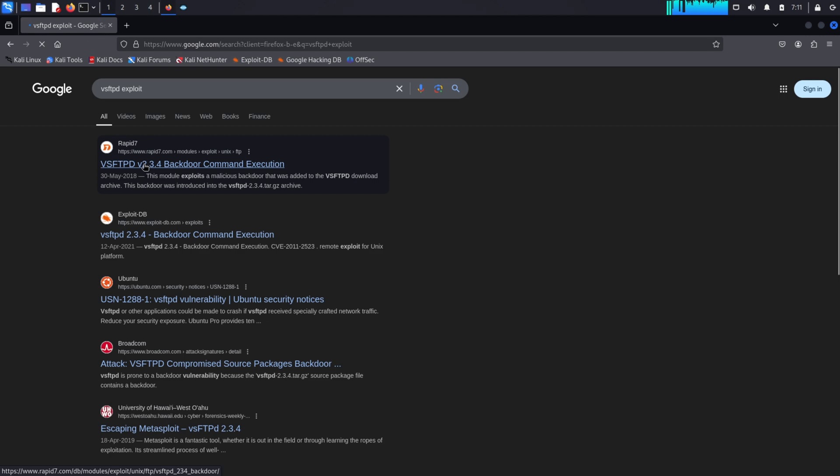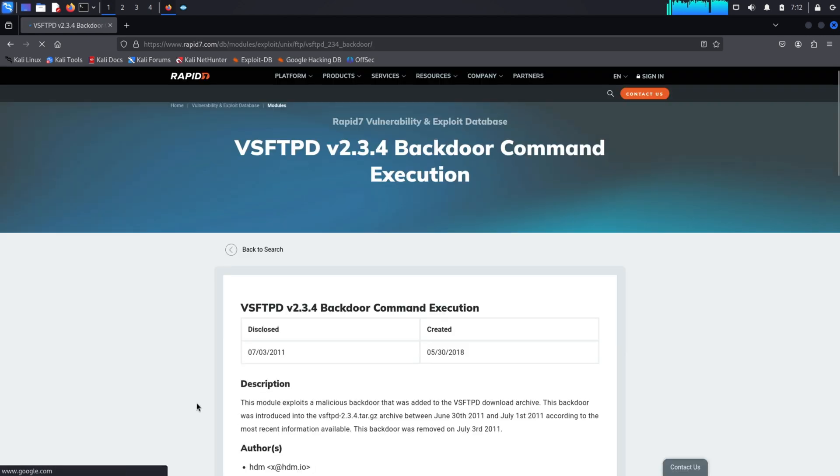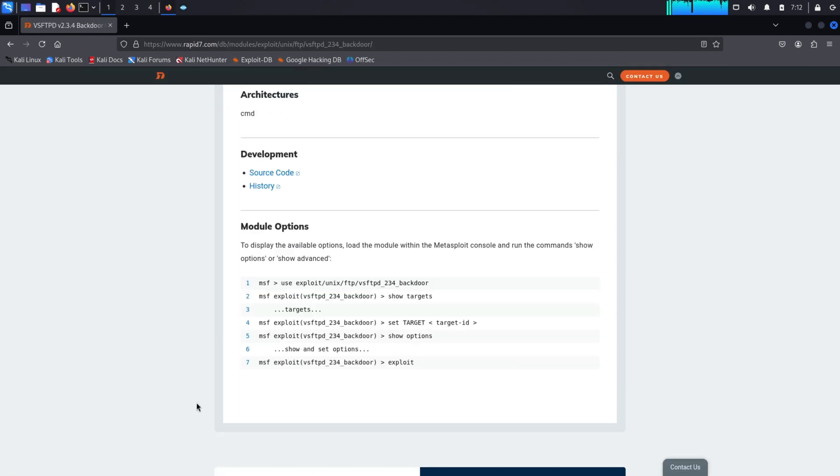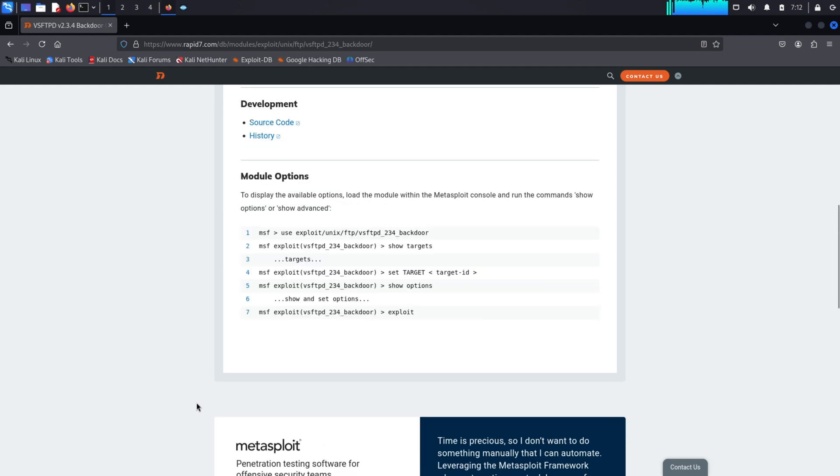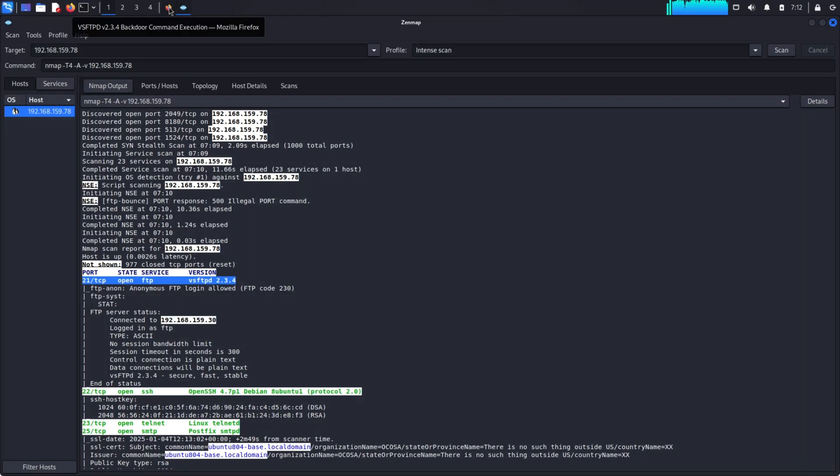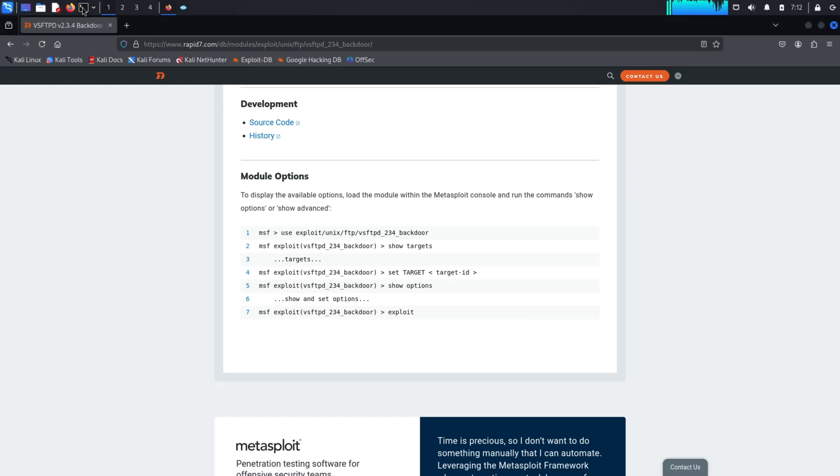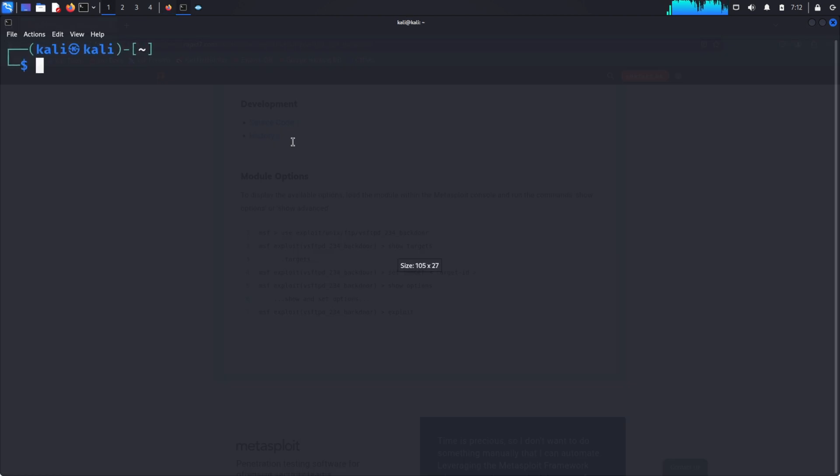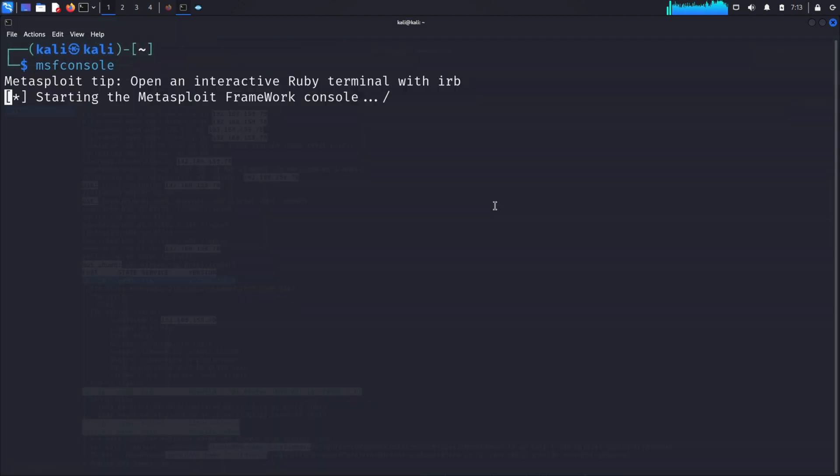At this point, we'll head over to the web and search for vsftpd 2.3.4 exploit. A quick search confirms our suspicion: the vulnerability is well documented on Rapid7's own website, and it's available in Metasploit. Now it's time to fire up Metasploit. Launch the framework by typing msfconsole in your terminal. Once Metasploit loads, we're ready to search for the exploit we need.